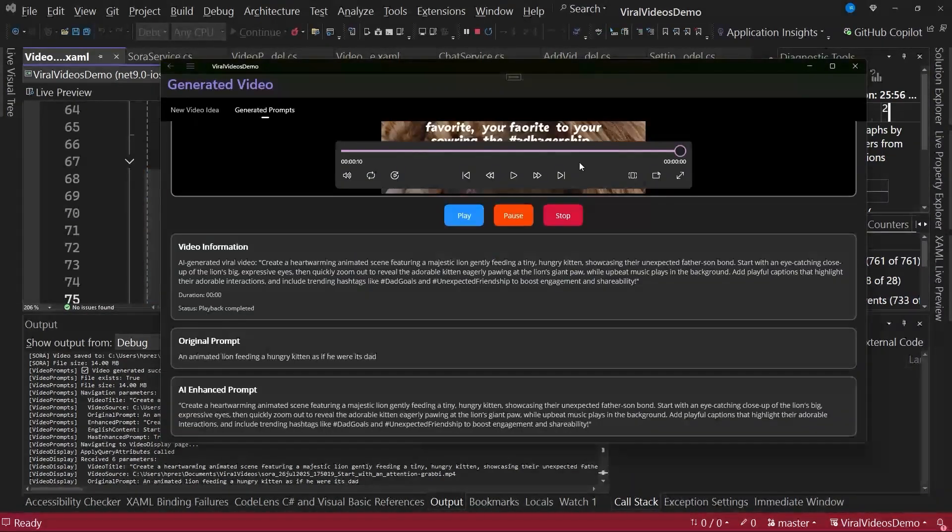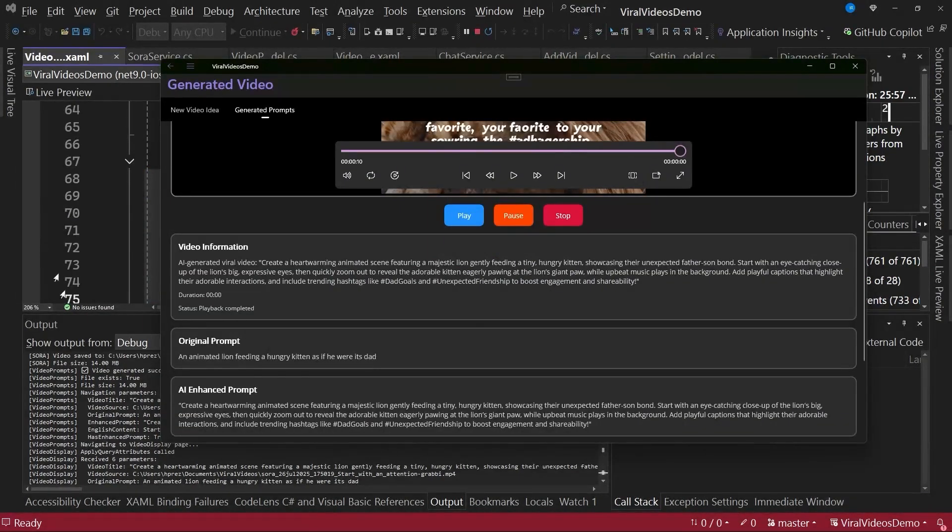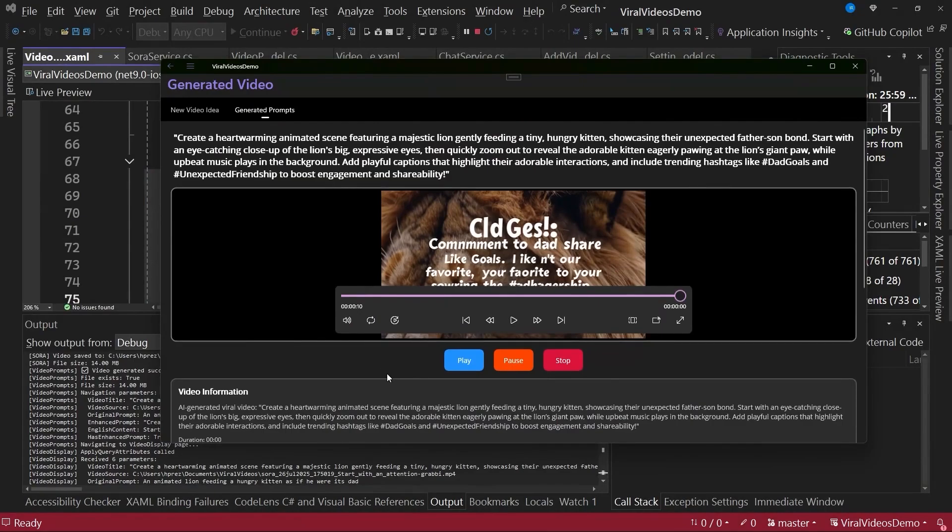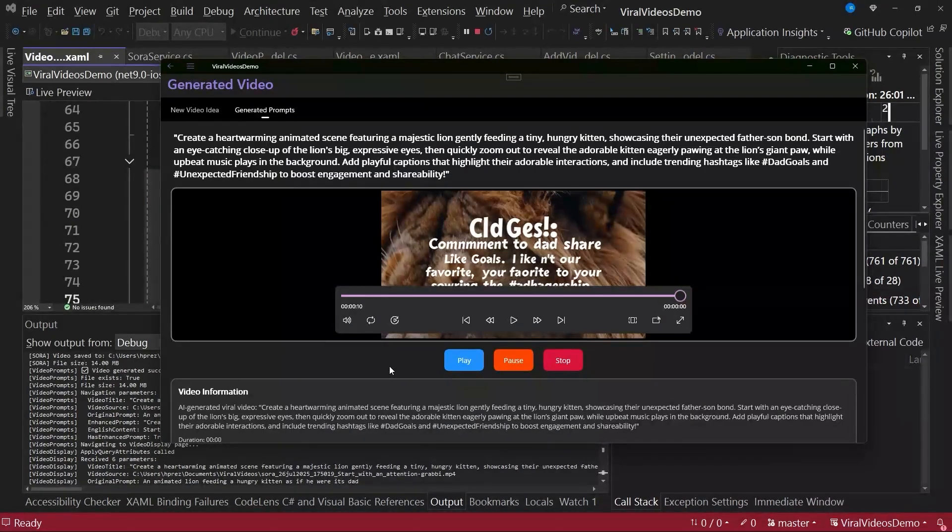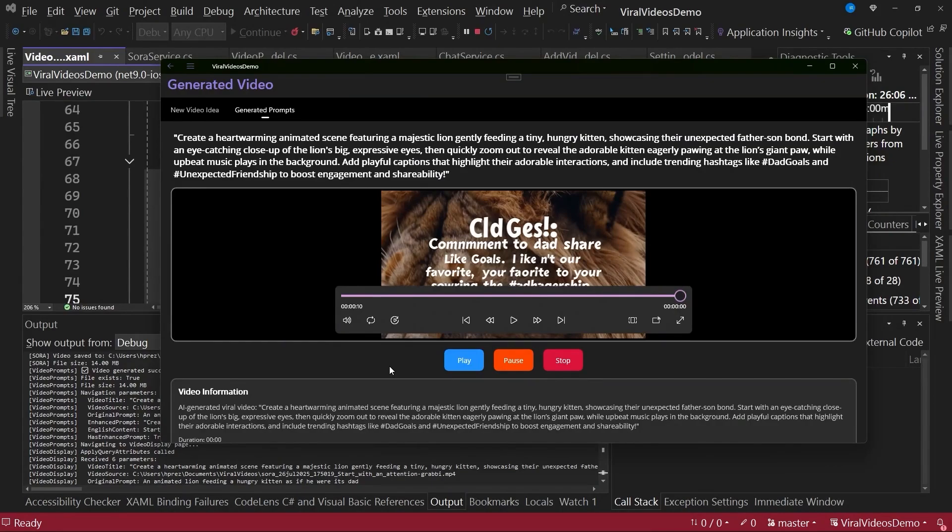With this, we finish our tour of this application that allows us to create viral videos. I hope you liked the project. You can find the link as part of the video description, and I'll see you in the next video.